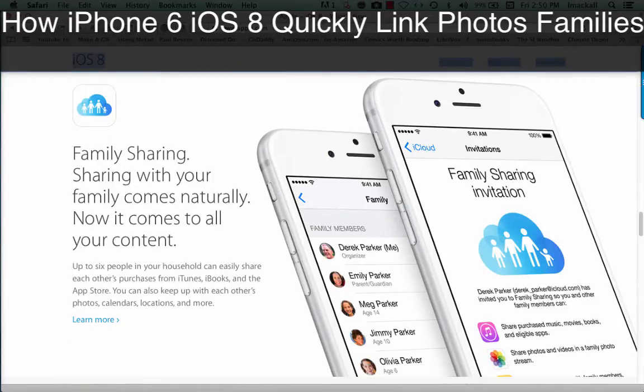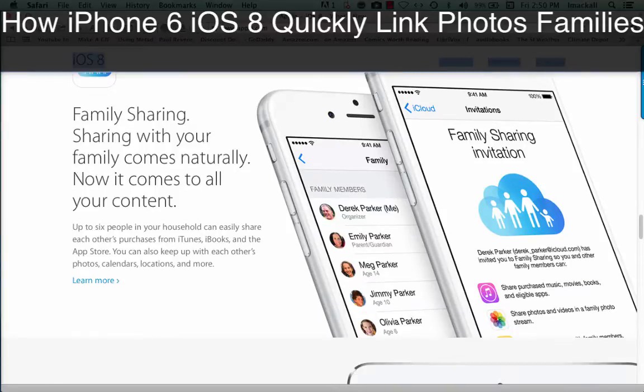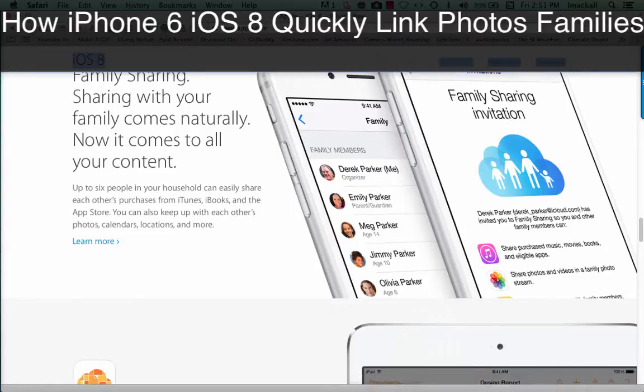Sharing with your family comes naturally. Now it comes to all your content. Up to six people in your household can easily share each other's purchases from iTunes, iBooks, and the App Store. You can also keep up with each other's photos, calendars, locations, and more.